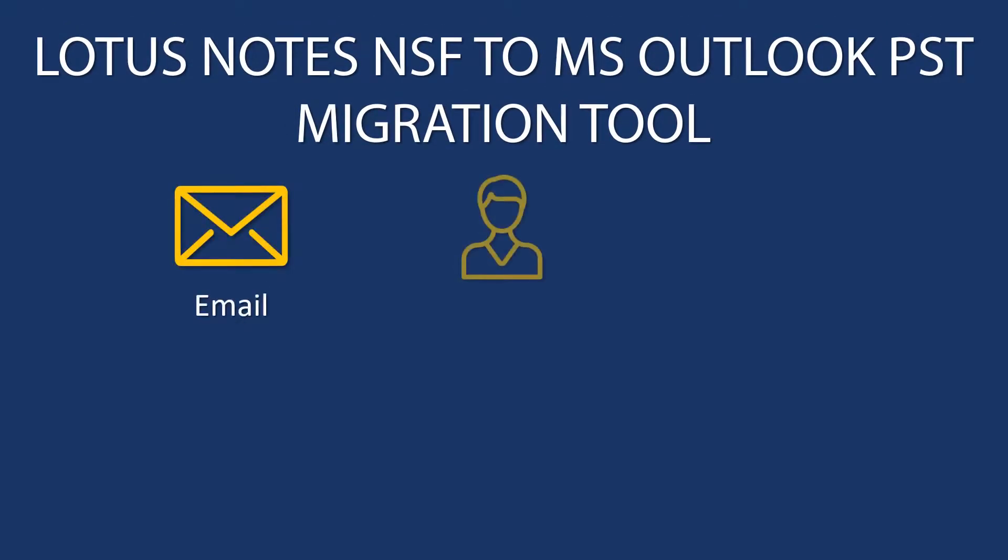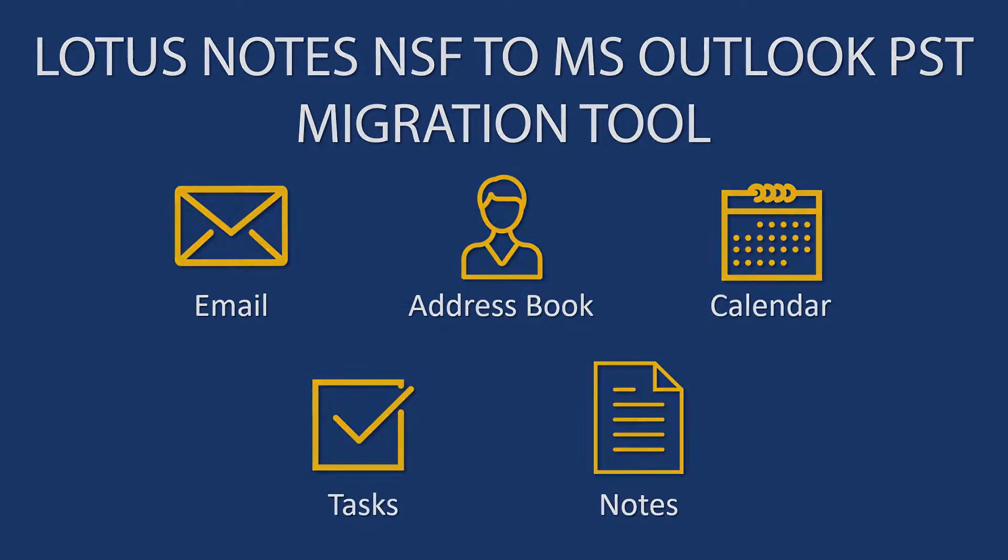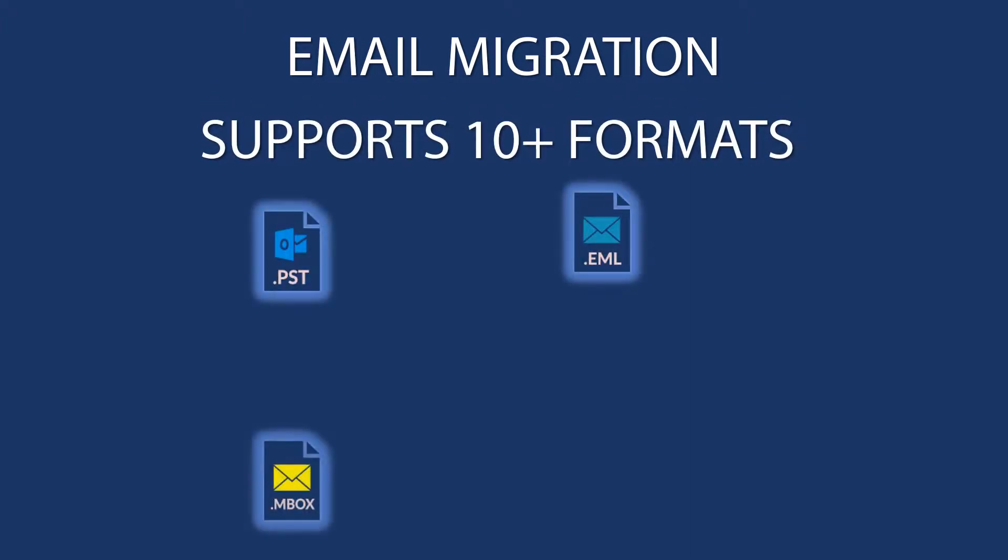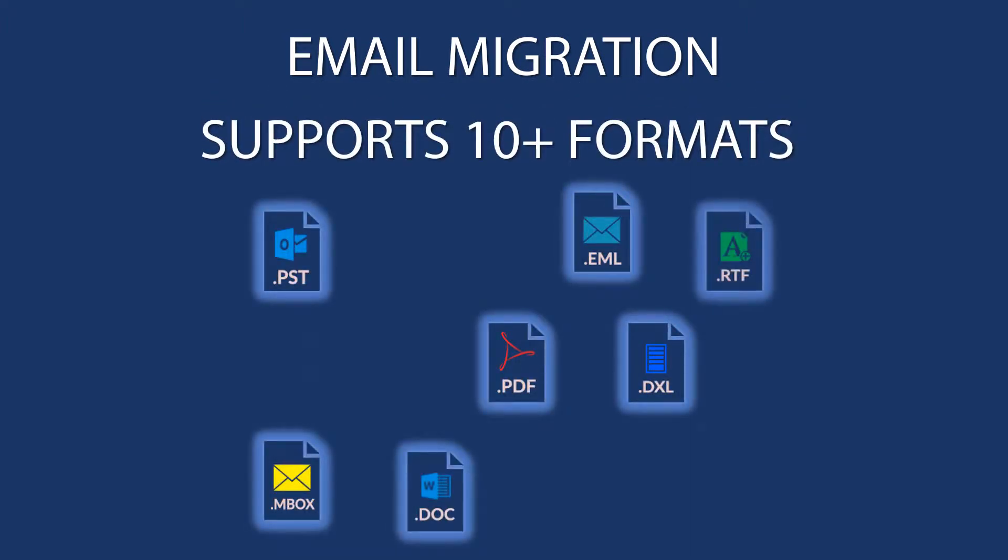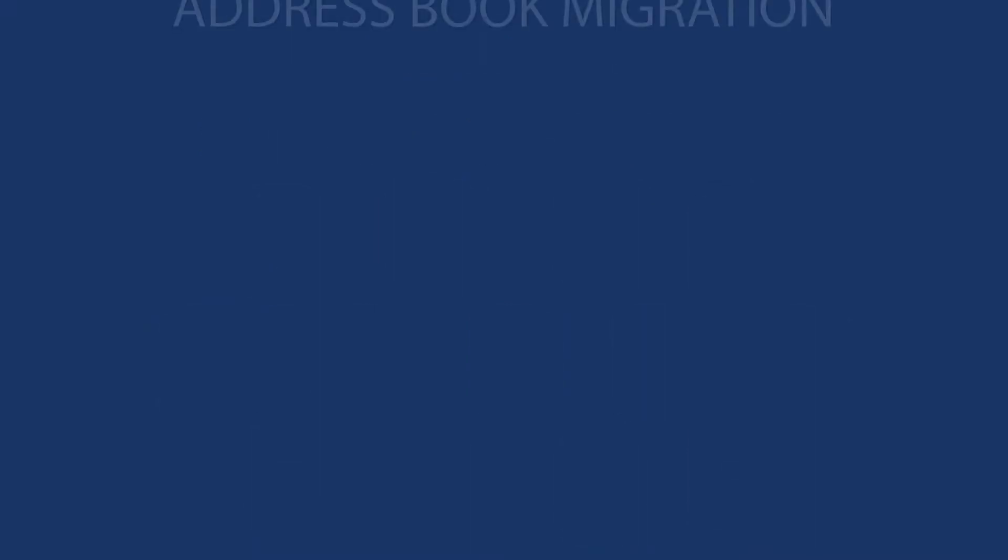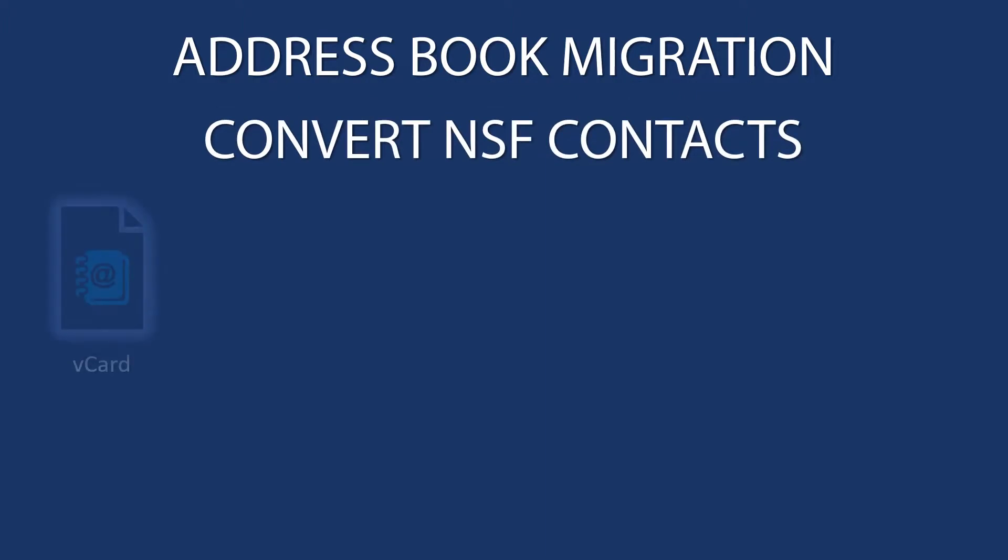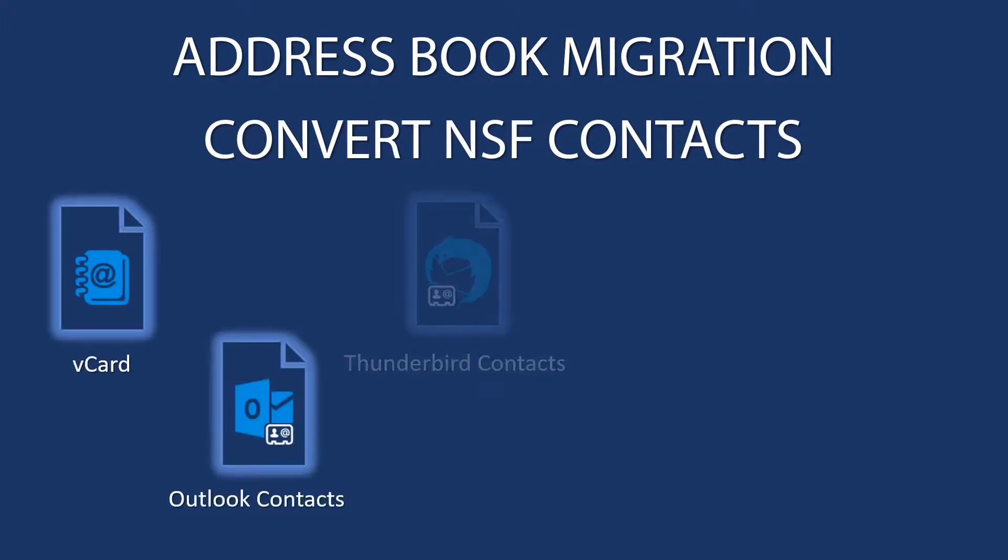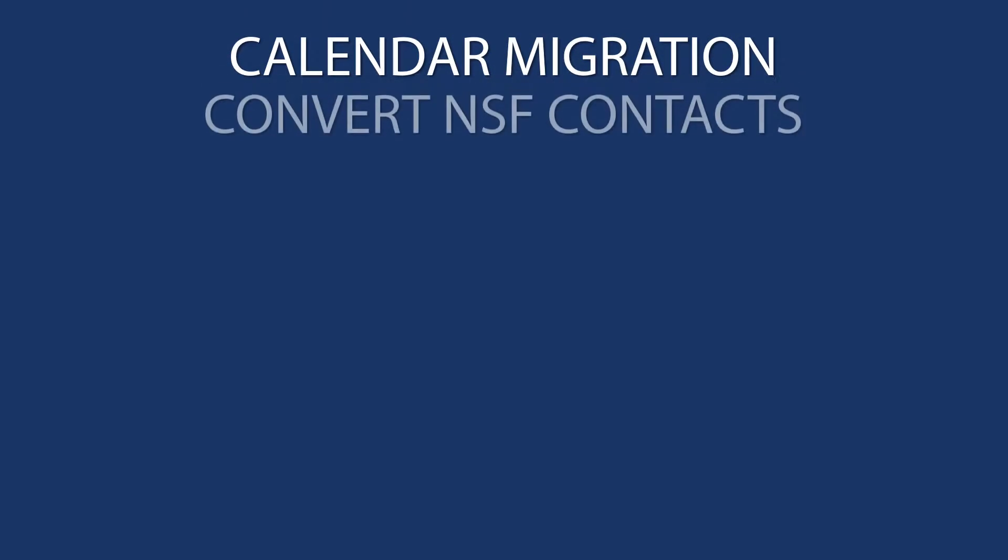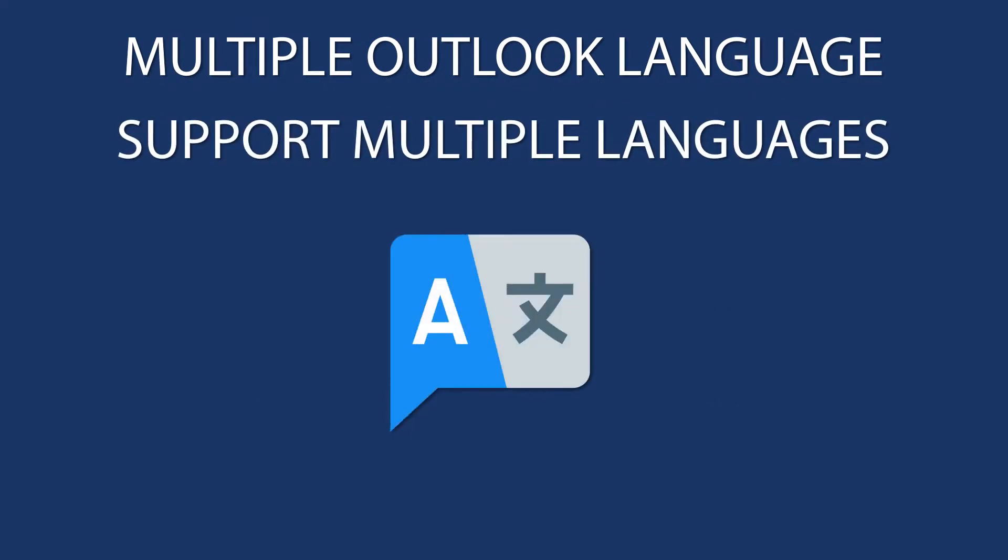This includes email, address book, calendar, tasks, and notes. It's an all-in-one email migration tool that supports 10-plus email format conversions. It also allows separate conversion of contacts into different available options and separate conversion of calendars. Supporting multiple Outlook languages is another important feature of this tool.